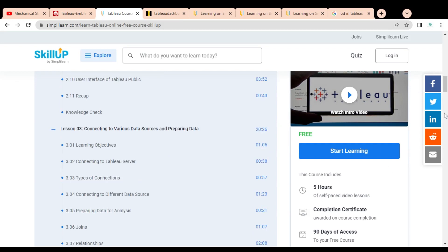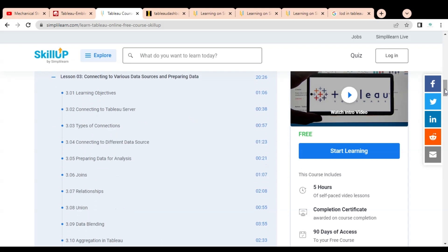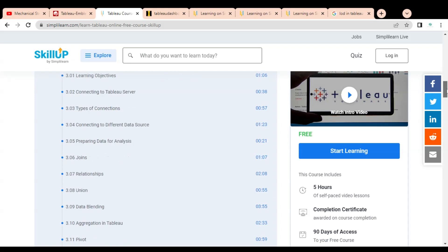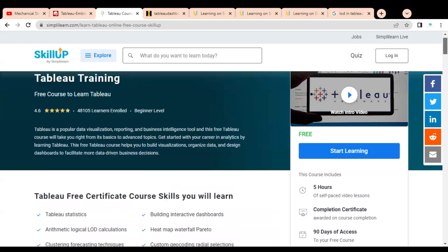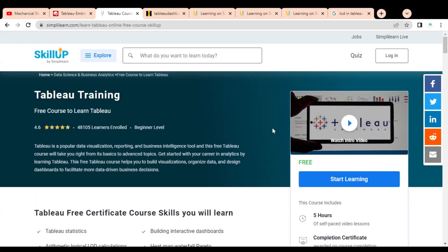The course consists of a total of five hours and is self-paced, so you can complete it whenever you get the time — there is no time limitation based on schedule. You will also get a completion certificate. This is a free course, but you will get limited-time access of 90 days, approximately three months, to complete the course.